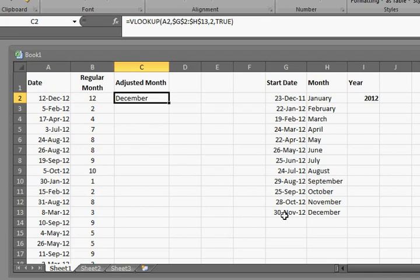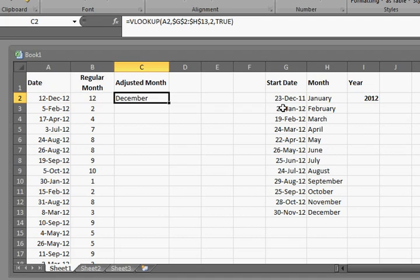So 12 December 12 is going to go down, and it's got no more choices so it's going to choose December. But let's look at 5 February and it's going to go 19 Feb, go back, boom, because 19 February is bigger than 5 February so it'll find that and go backward and then it puts you at February.